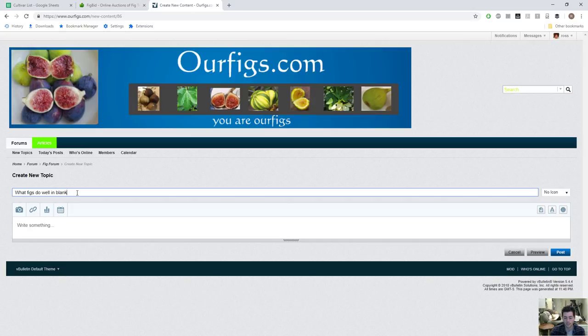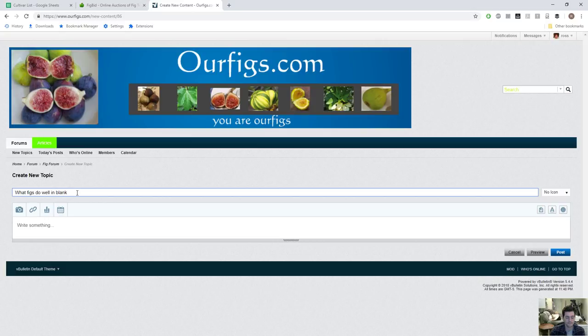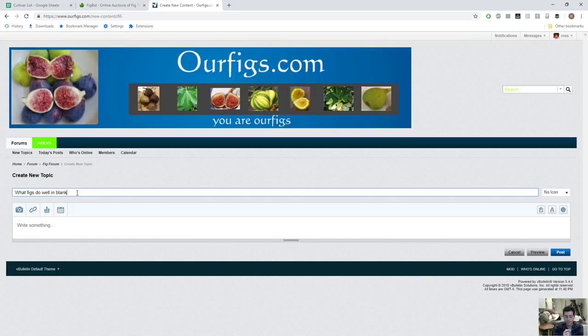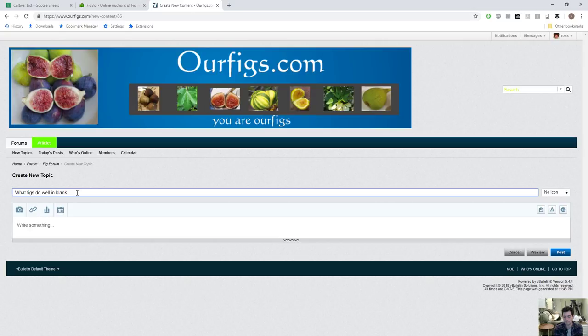They can give you a pretty good idea of what varieties of figs you should be looking for. Obviously you don't want to listen to every person that replies to your thread, but you're going to get some good feedback there. You can see where they live, so if they live where you live and they say this one does pretty good, you should be listening to that person.